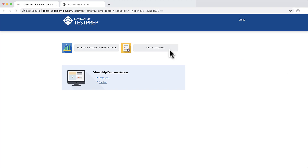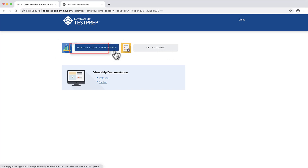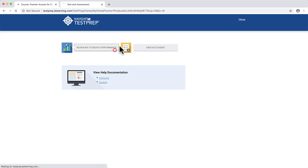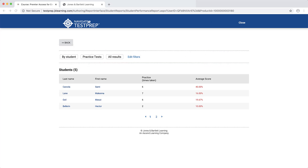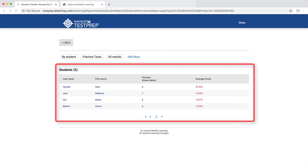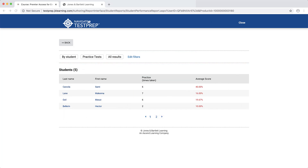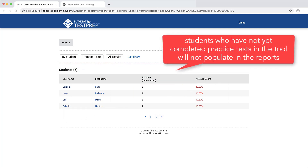When you are ready to review your students' practice test or exam results, click the Review My Students' Performance button. The next page will display filter options across the top, followed by your students' names and performance in a table below. Please note that students who have not yet completed practice tests in the tool will not populate in the reports.